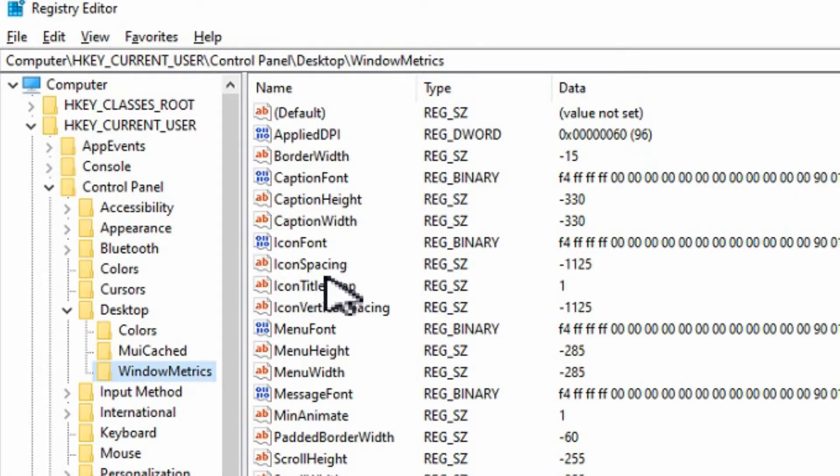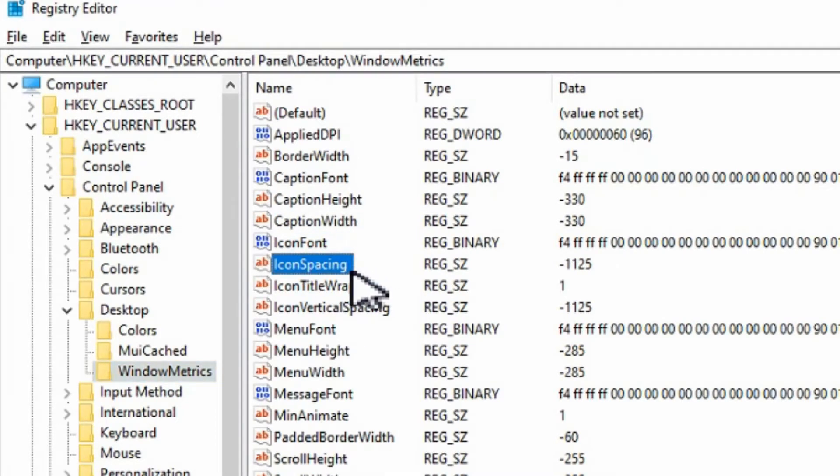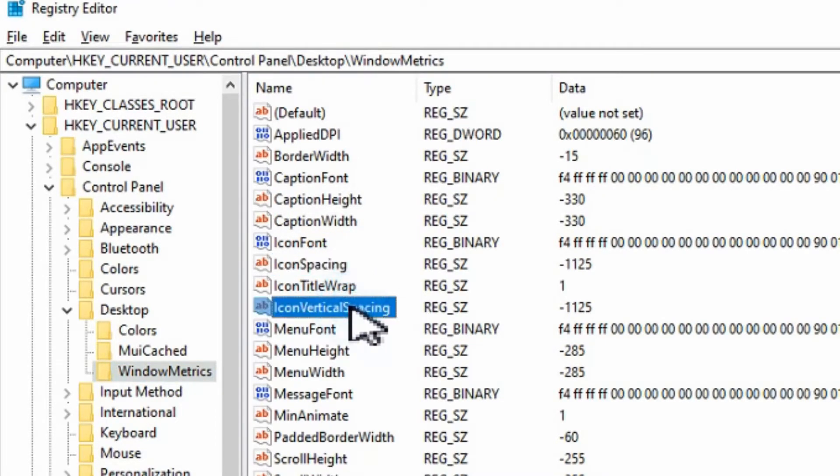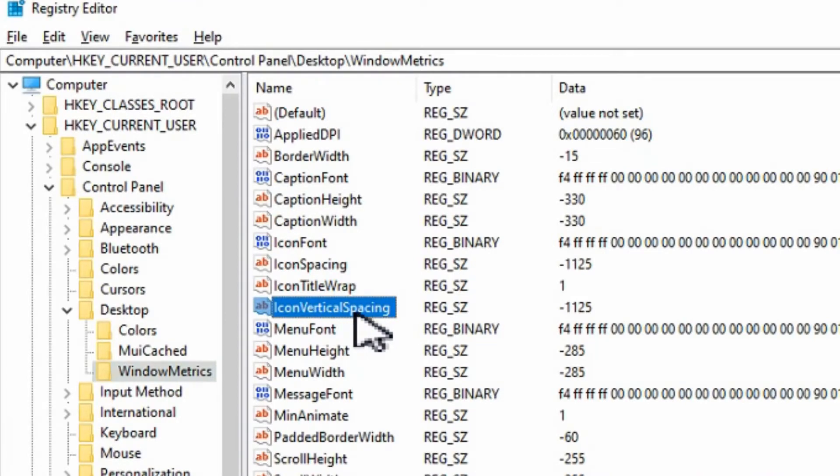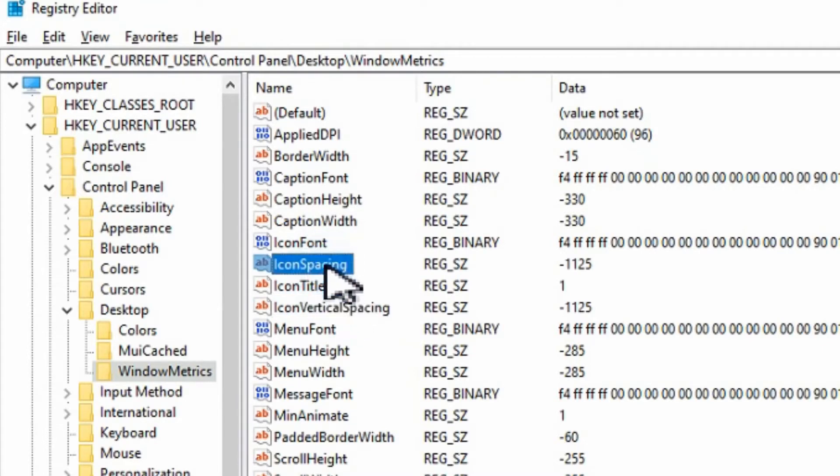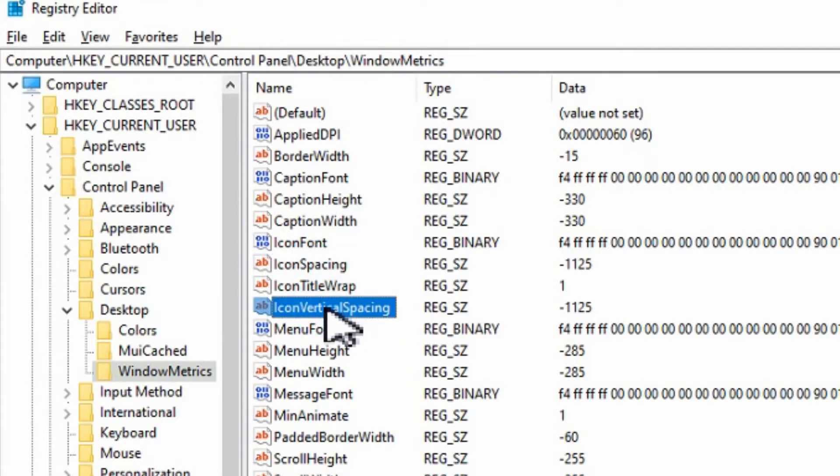So you'll see there's two options here. There's an icon spacing and there's icon vertical spacing. One of them, as the name suggests, changes the spacing vertically while the other changes it horizontally. Although it's not exactly labeled correctly in my opinion.